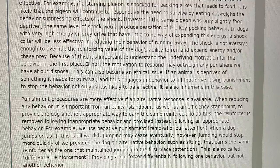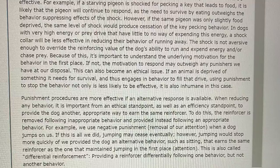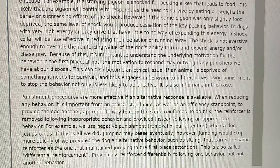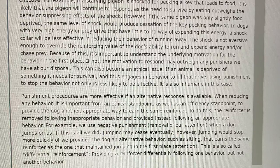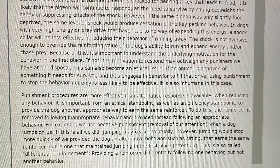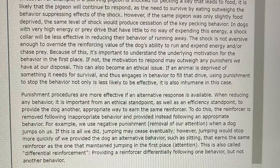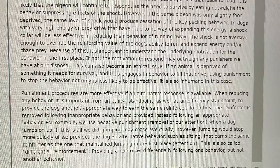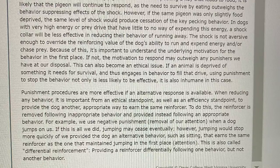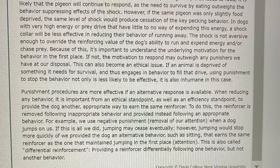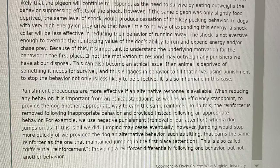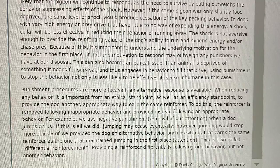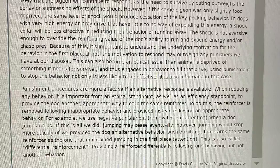Punishment procedures are more effective when an alternative response is available. When reducing any behavior, it is important from an ethical and efficiency standpoint to provide the animal another appropriate way to earn the same reinforcer. The reinforcer is removed following inappropriate behavior and provided instead following appropriate behavior. For example, we use negative punishment — removal of our attention — when a dog jumps on us. If this is all we did, jumping may cease eventually. However, jumping would stop more quickly if we provided the dog an alternative behavior, such as sitting, that earns the same reinforcer that maintained jumping in the first place: attention. This is also called differential reinforcement — providing a reinforcer differentially following one behavior but not another.